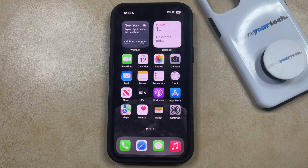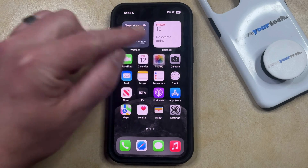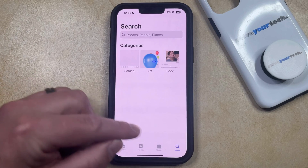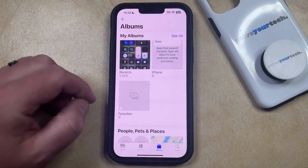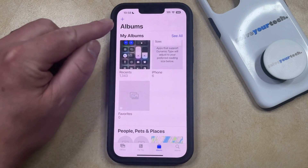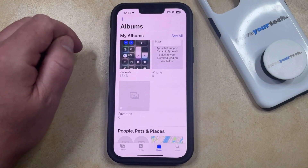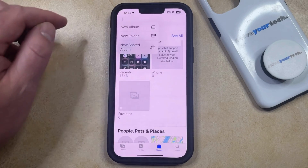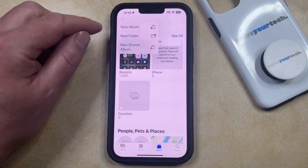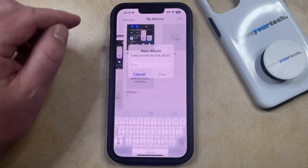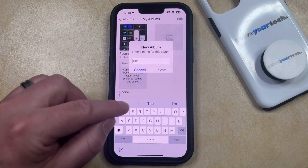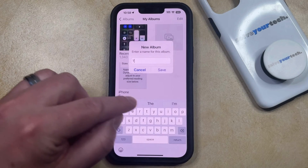You can create a photo album on your iPhone by opening the Photos app. You can then select the Albums tab at the bottom of the screen, then tap the Plus button at the top left corner of the screen. Here you're going to choose the New Album option, and then you can type in a name for the album that you're about to create.